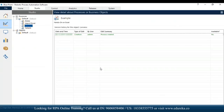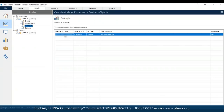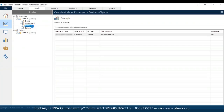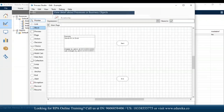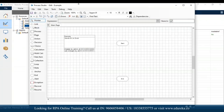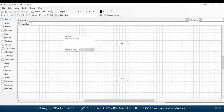Once you click on finish, the example process has been created and you can see the date, time, type of edit, user who created it, and the summary. Every time you make a change and save, the description will be added. Let me double-click on this process to go to the process studio.